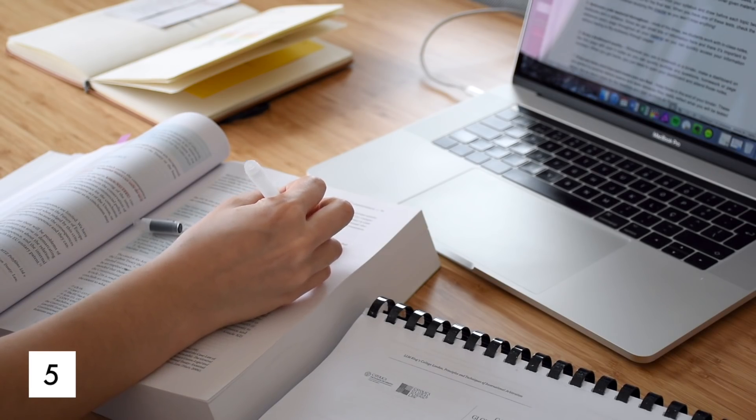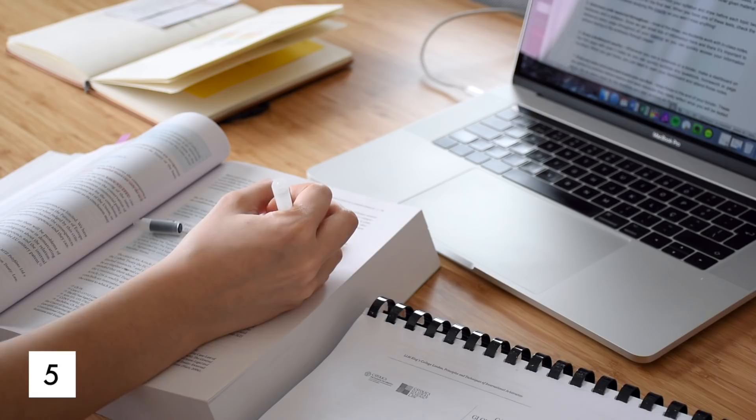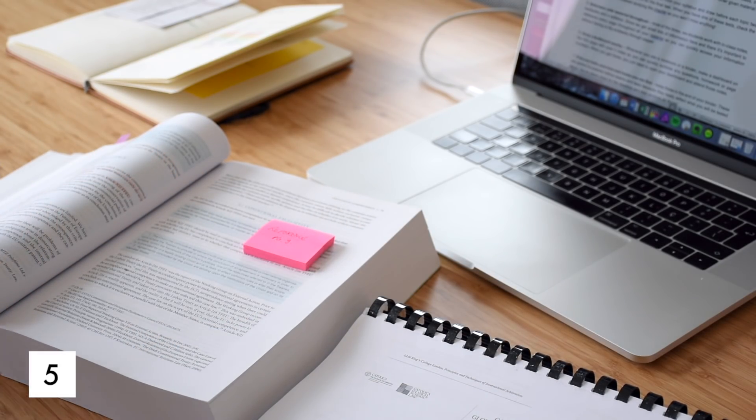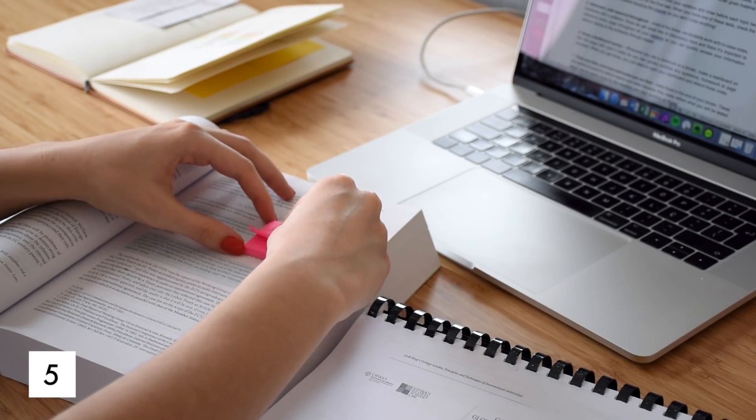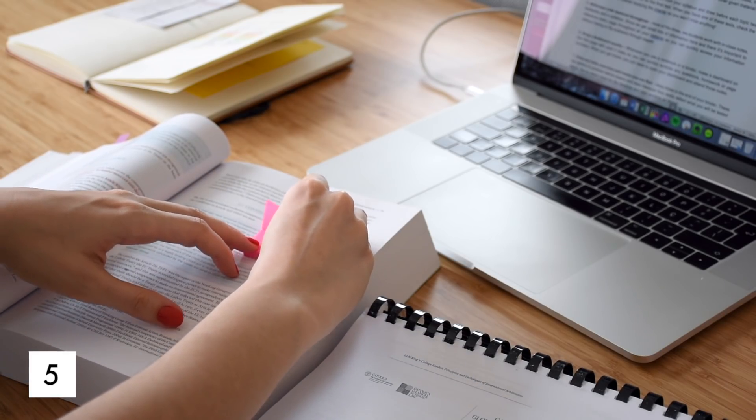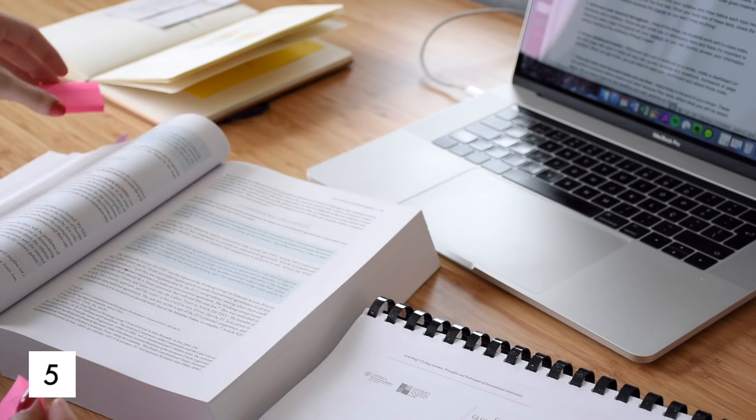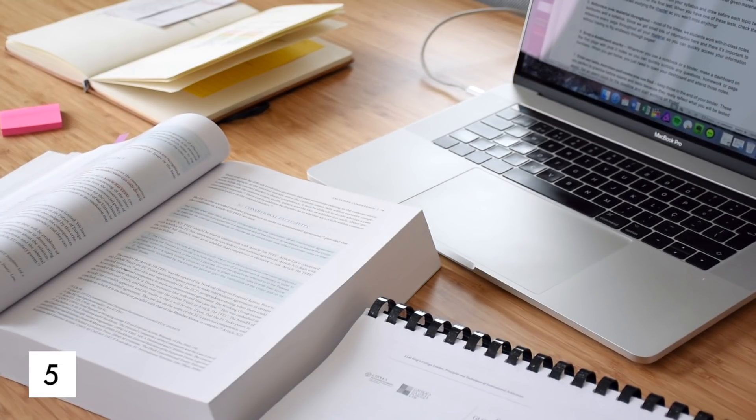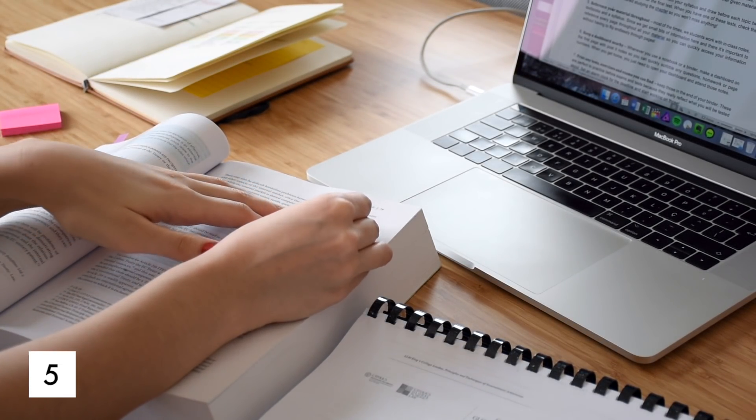Reference your material throughout. Most of the time, we students work with in-class notes, textbooks and a syllabus. Since we get small bits of information here and there, it's important to reference every page throughout all your material so you can quickly access your information without having to flip endlessly through pages.